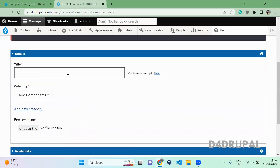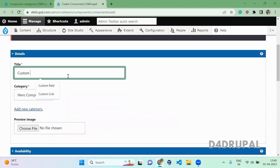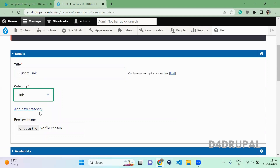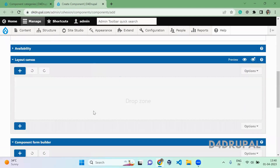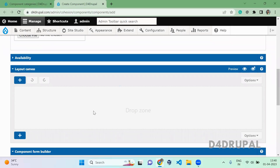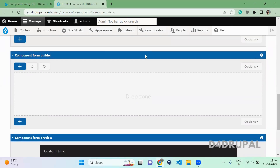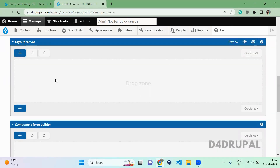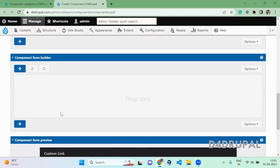The component is named 'Custom In Link' and the category is 'Link'. After that you will be able to see two sections: one is the Layout Canvas and the other is the Component Form Builder. The Layout Canvas will help you style your link — how it should be displayed on the front end. The Form Builder will give you a space to configure your fields and how they appear in your editorial interface.